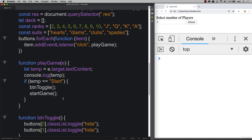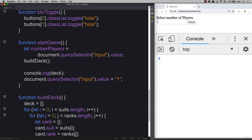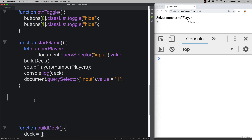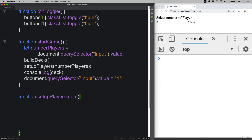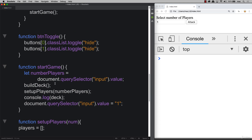We're going to create these player elements on the page dynamically when we start the game. Inside our start game function, after building the deck of cards, we want to create the players. So let's create a function called 'setupPlayers' — we get the number of players from the input so it can change dynamically.